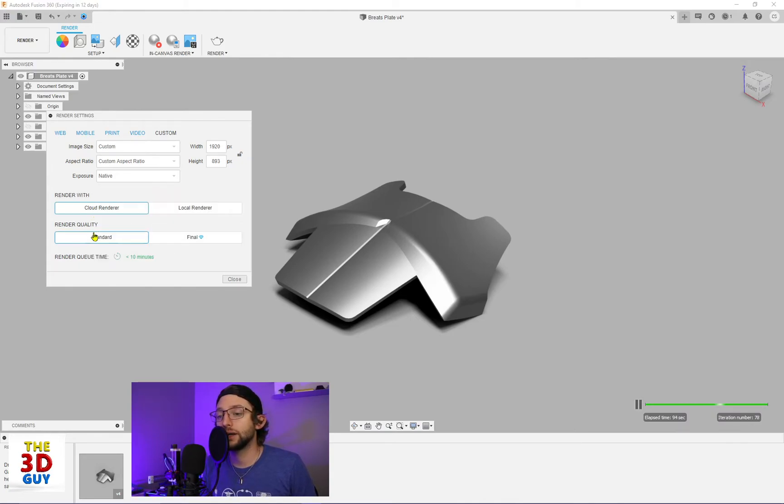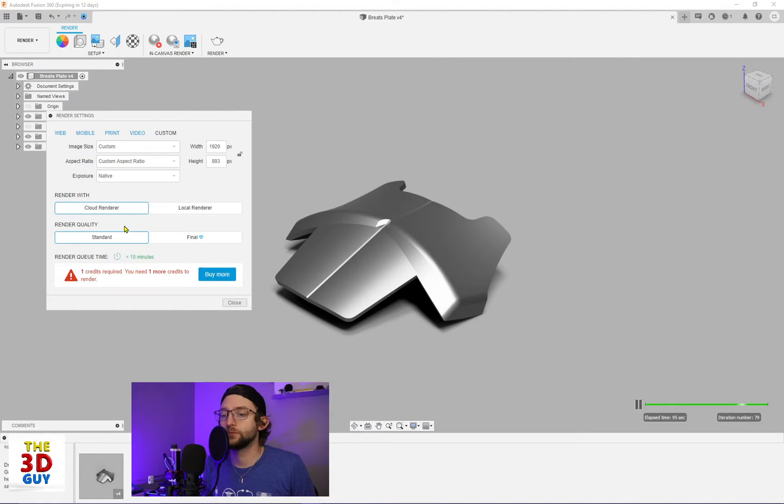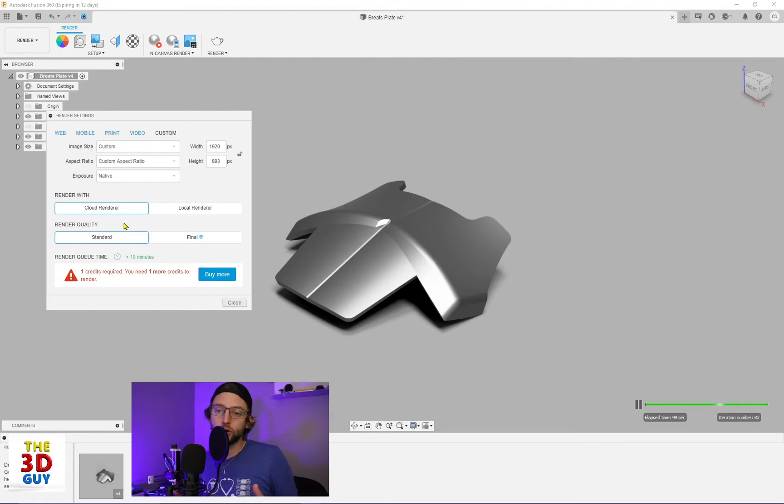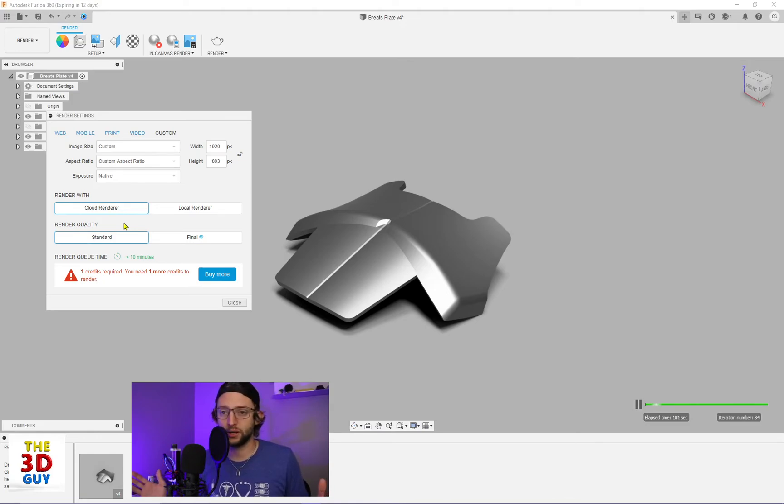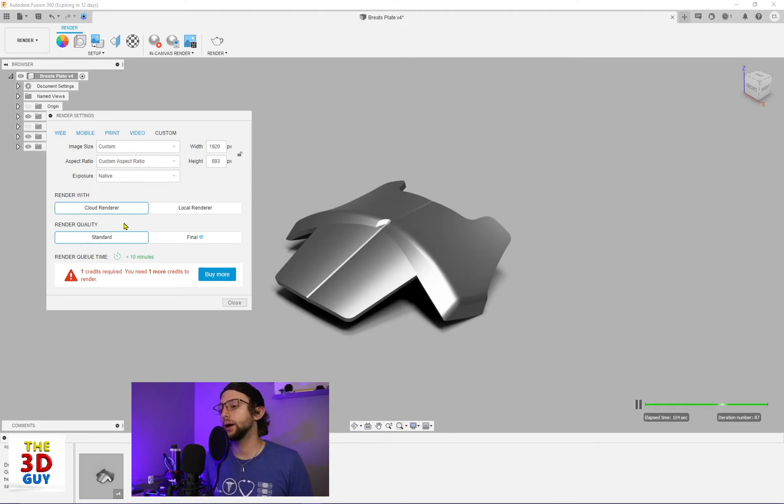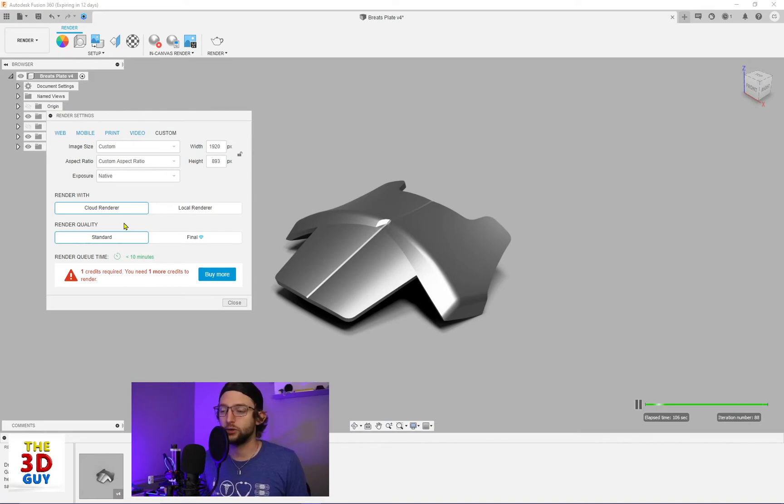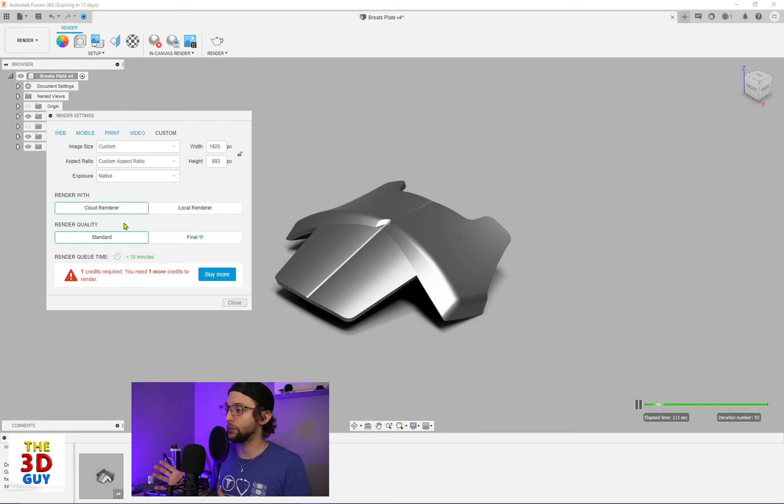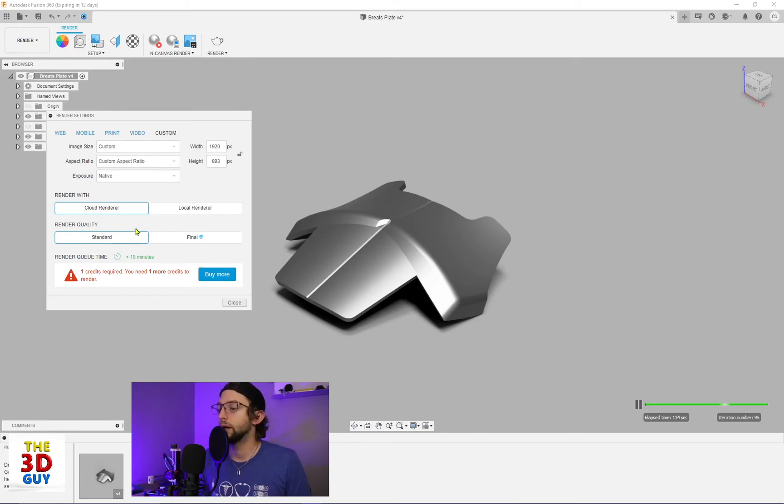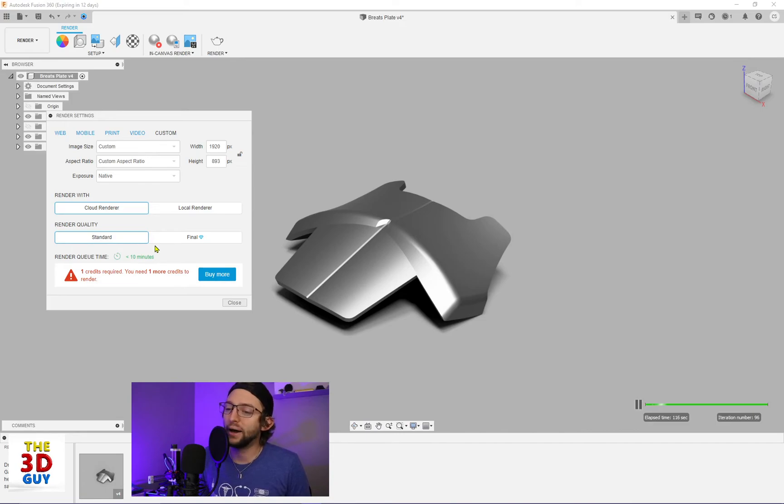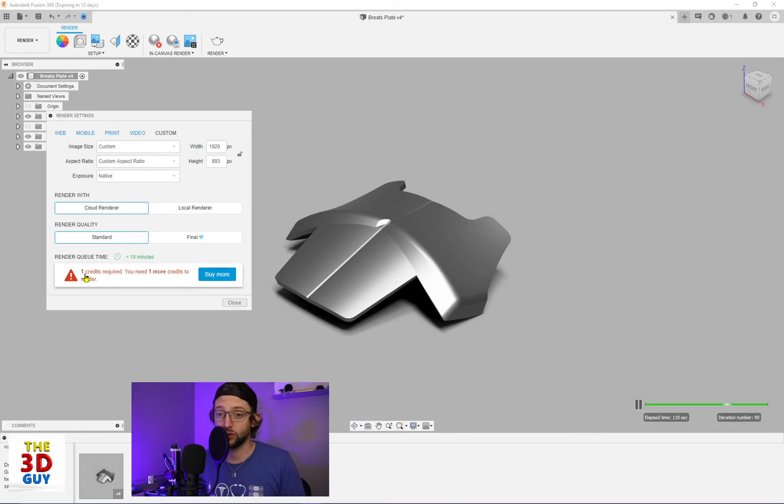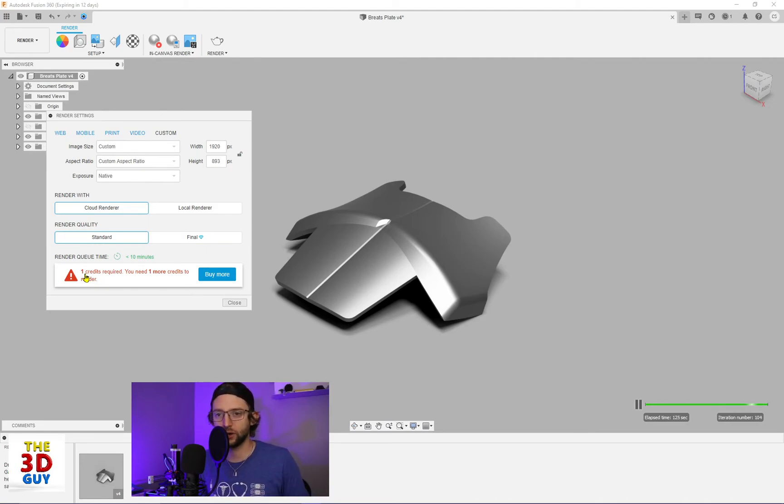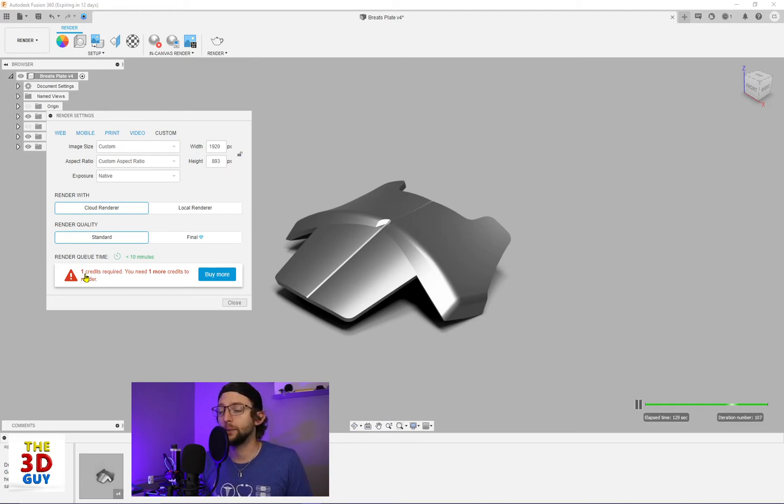The cloud render. Nice thing about the cloud render is you can render, and you're not using your computer's processing. It's all going onto the cloud. So you can continue working on other renders or other modeling. You can jump on a video game, do whatever you want. But they have credits, and you have to pay for credits. They used to have it that once you signed up for Fusion 360, you acquired X amount of credits, like 10 credits. I'm not sure if they still do that anymore, but that is a huge downside.